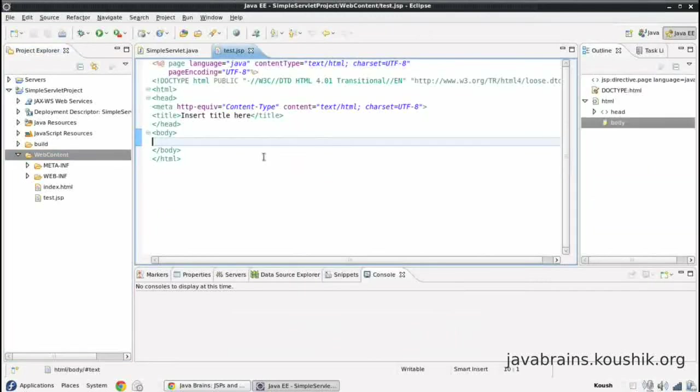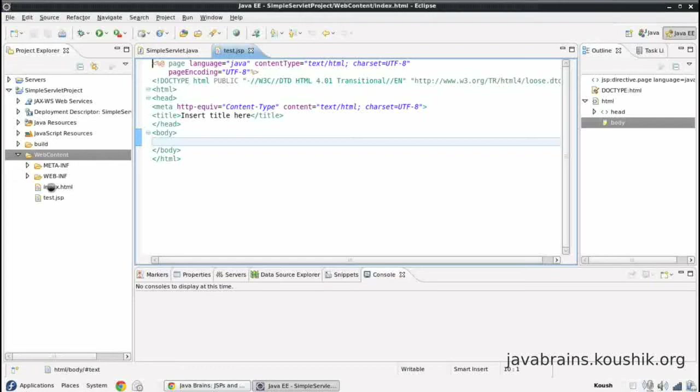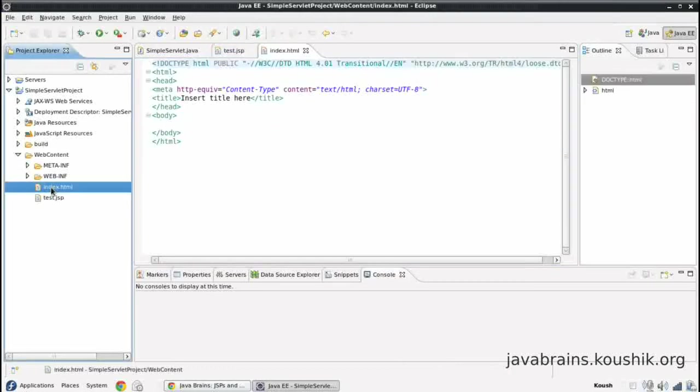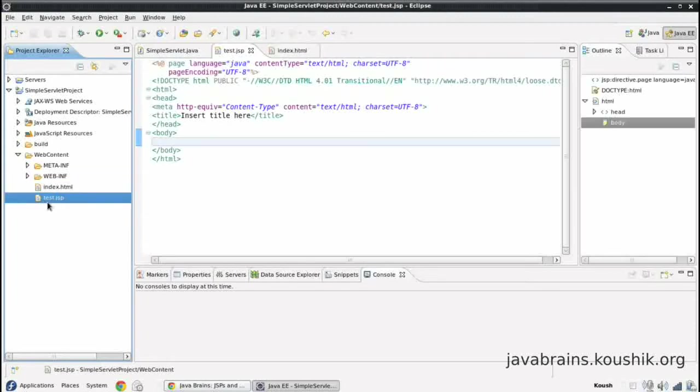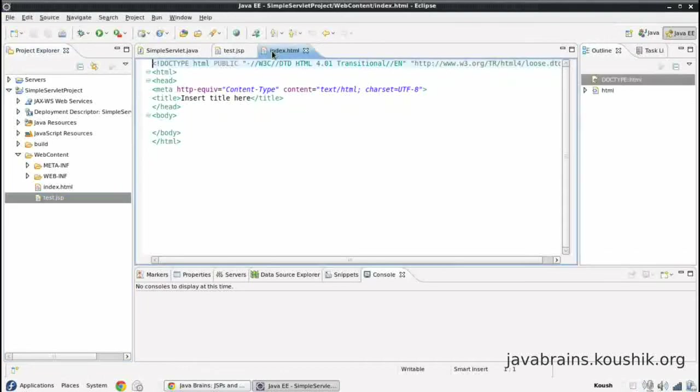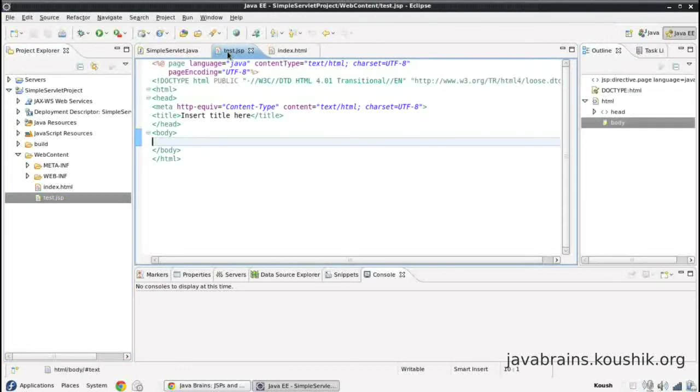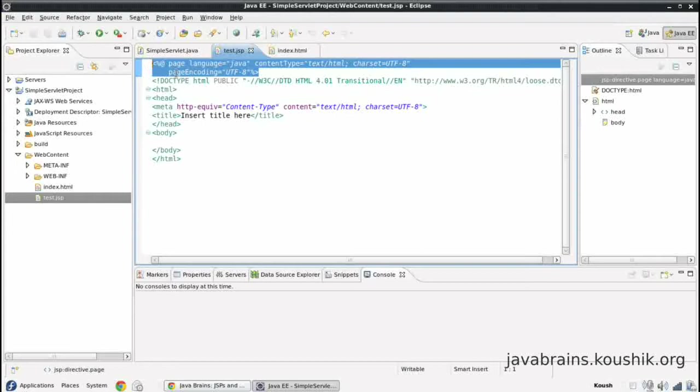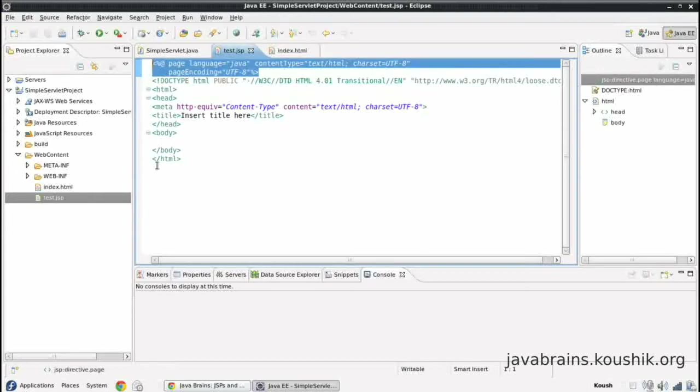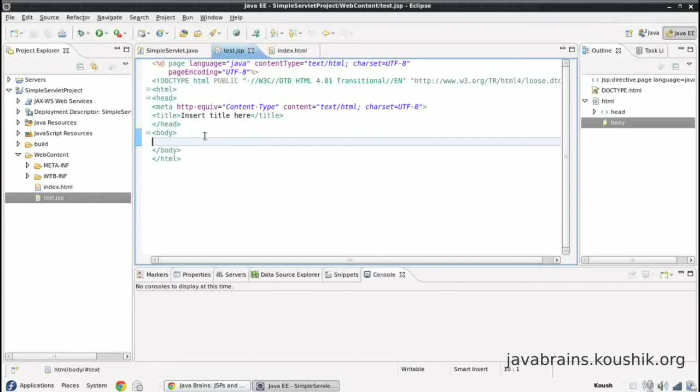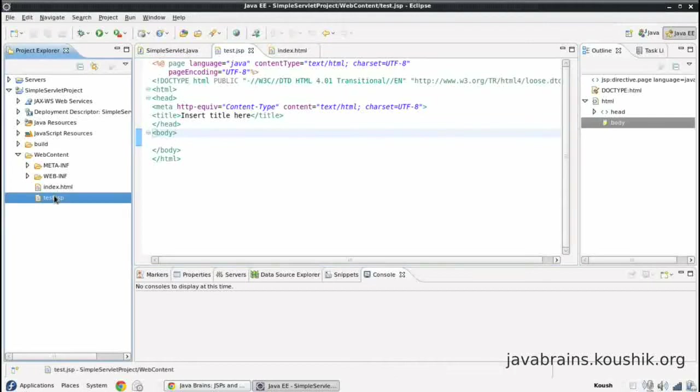Okay, now we have our JSP here. Now how is it different from our HTML? We had a very similar code in our HTML as well. See, this is our index.html which we generated using the Eclipse wizard. So as you can see, there's not a lot of difference between the two. There's only a little bit of code over here at the top. Apart from that, it's all the same.